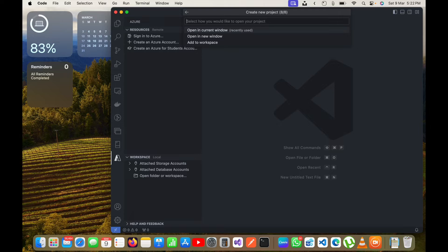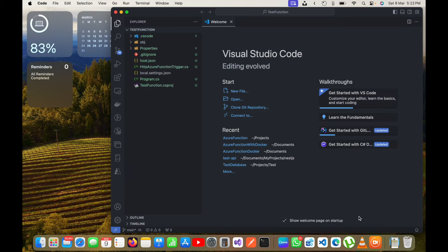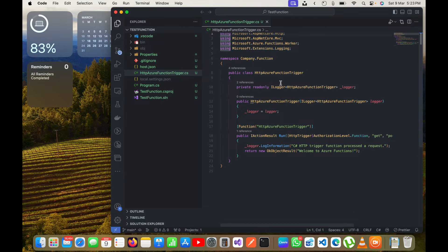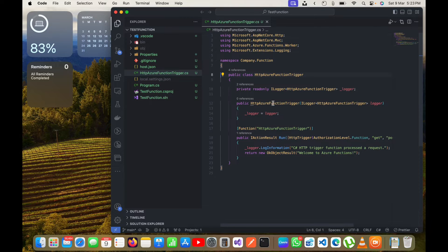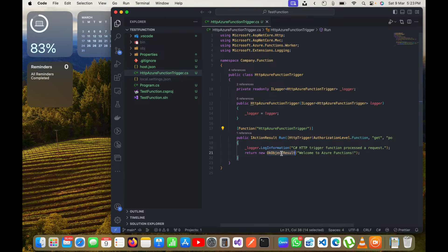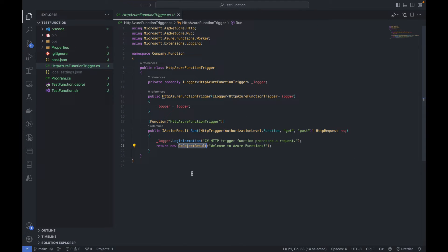It is asking whether I want to open the project in the current window, a new window, or add it to the same workspace. I will open it in the current window. You can see at the bottom it is creating the new project using the HTTP trigger template. It has created the Azure function with the default code — you can see the namespace, a logger added by default, the constructor, and the function name.